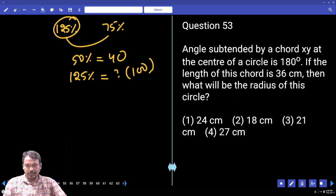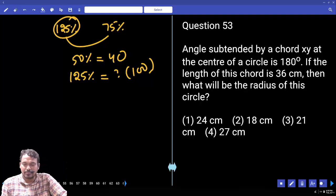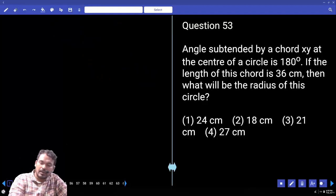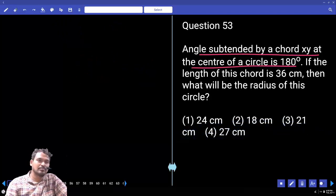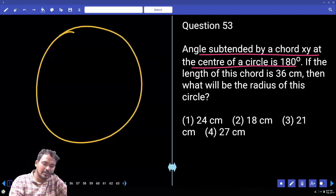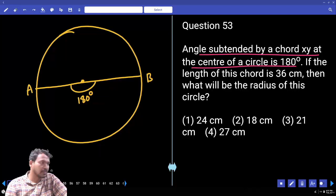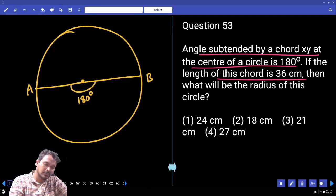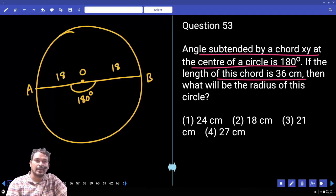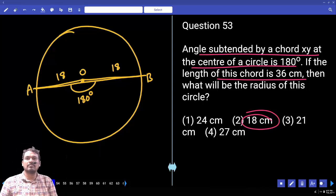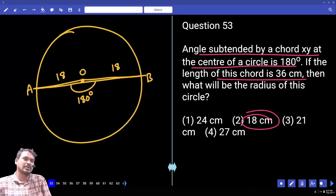Question 53: The angle subtended by chord XY at the center of the circle is 180 degrees. If the length of the chord is 36, what will be the radius? Since the angle subtended at the center is 180 degrees, the chord passes through the center and is equal to the diameter — the largest possible chord. AB equals 36, so OB (radius) equals 18. The answer is 18.